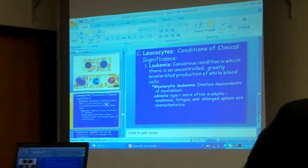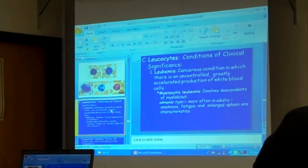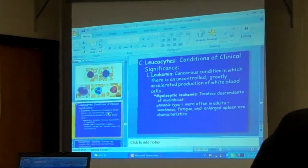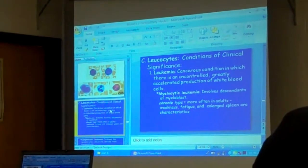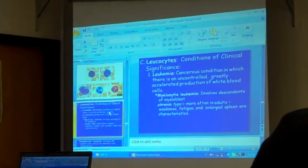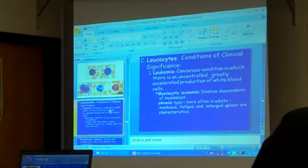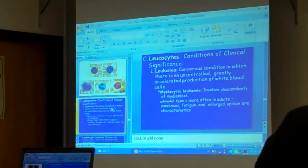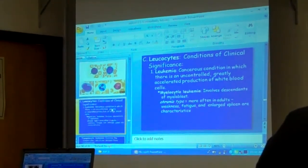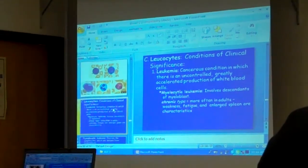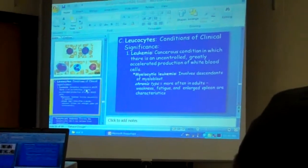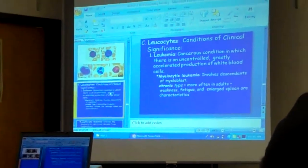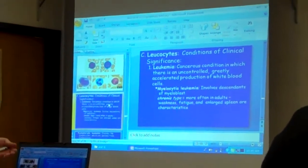Leukemias. Scary. Leukemias — condition in which there's an uncontrolled, greatly accelerated production of white blood cells. Now, myelocytic leukemia involves descendants of the myeloblast. Chronic type, more often in adults. Weakness, fatigue, large spleen, usually followed by death.